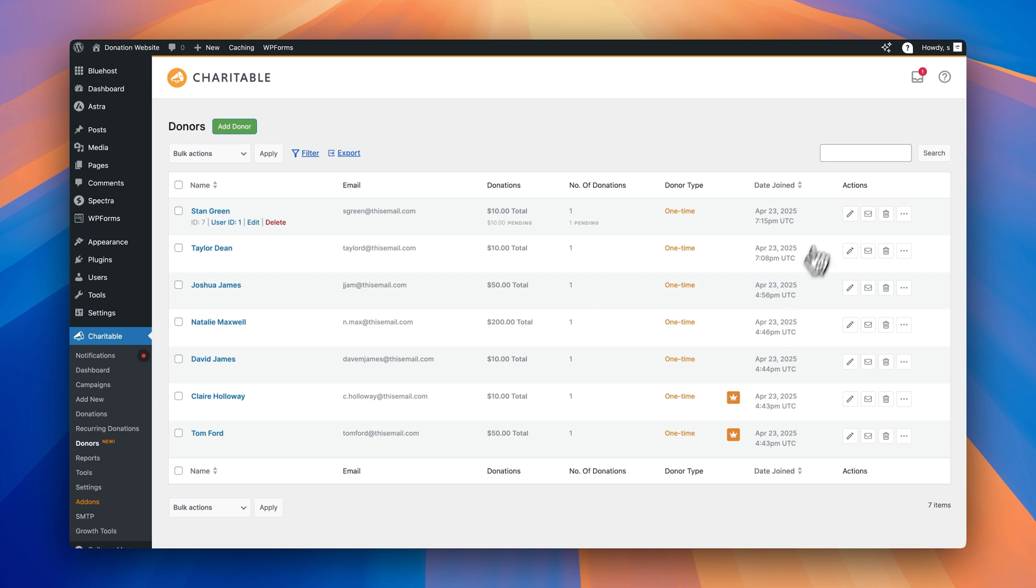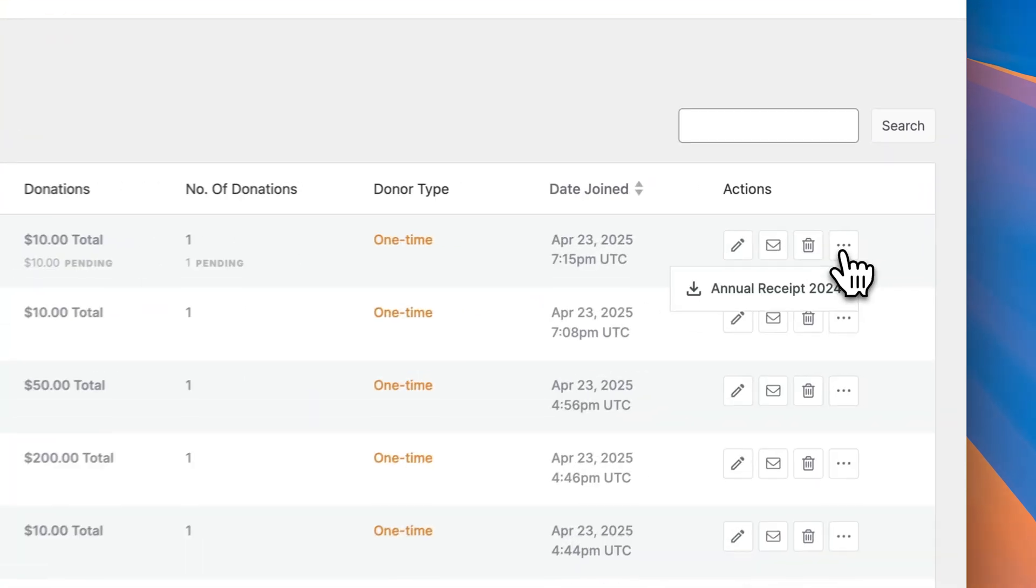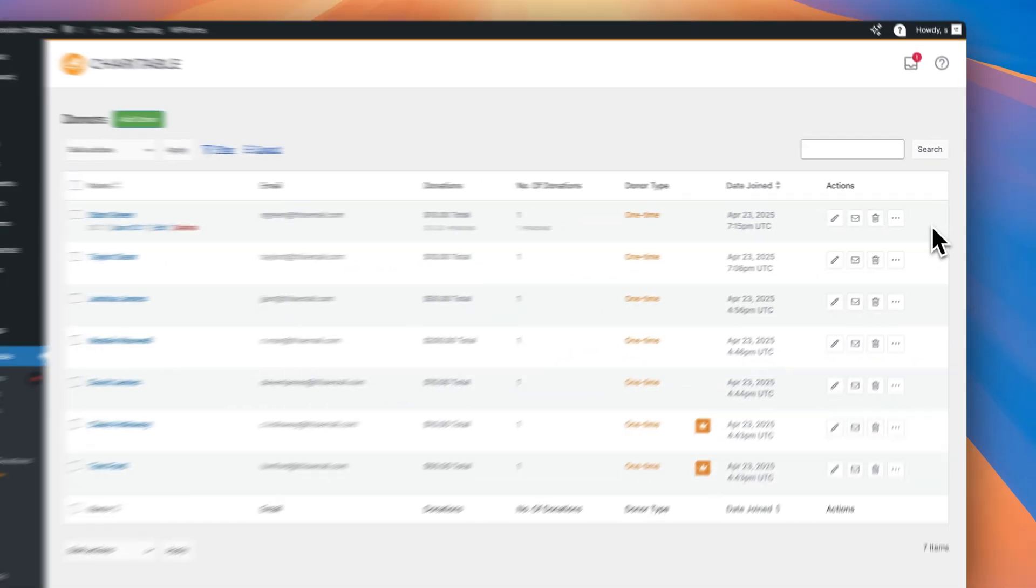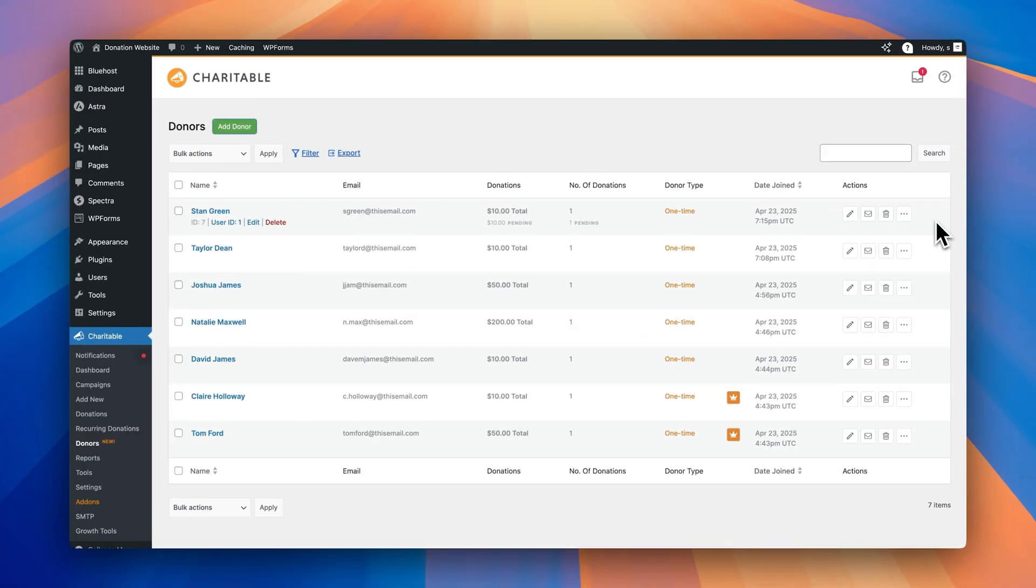If you look at the actions column right here, we get some options for each donor. So we can edit the donor's profile. We can send them an email, we can delete their record from the site, or if you've got the annual receipt add-on, you can also click on this and download the annual receipt for that donor as well, which is really handy. Okay, so let's go a level deeper and look at what editing a donor profile looks like. I'm just going to click on the edit profile for this one.